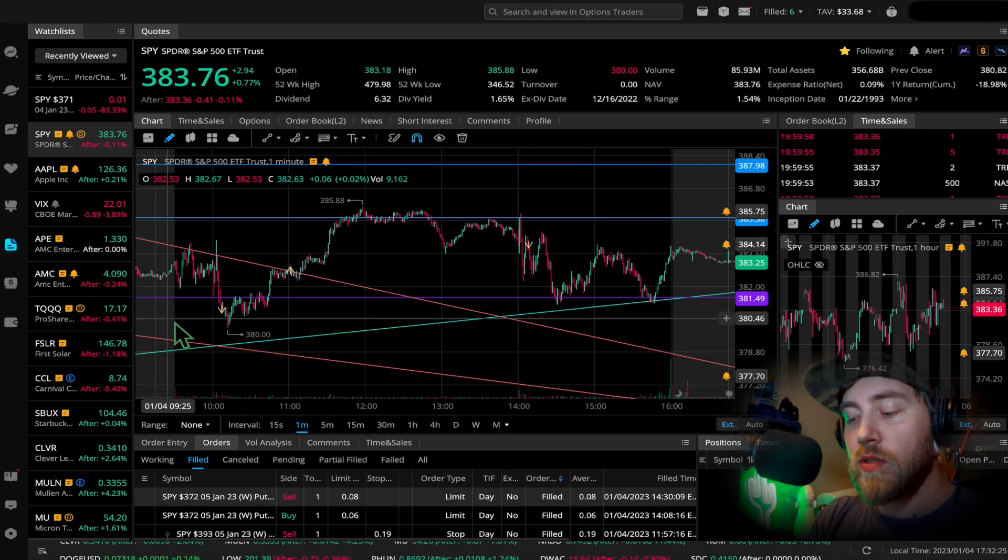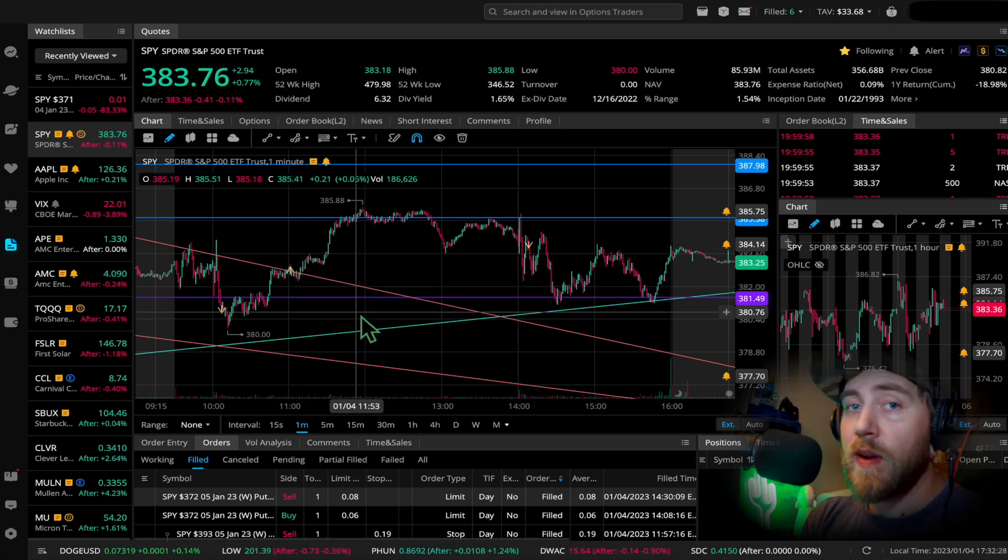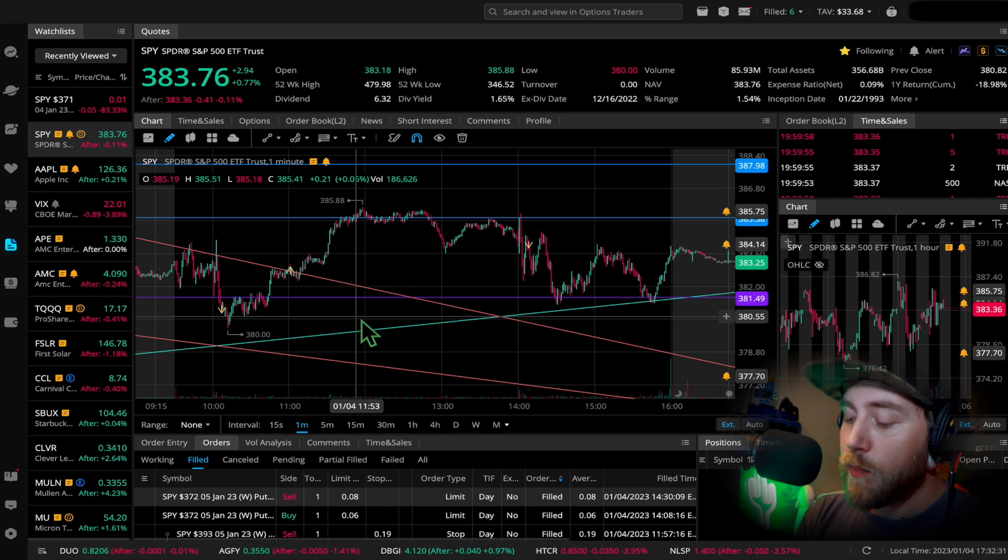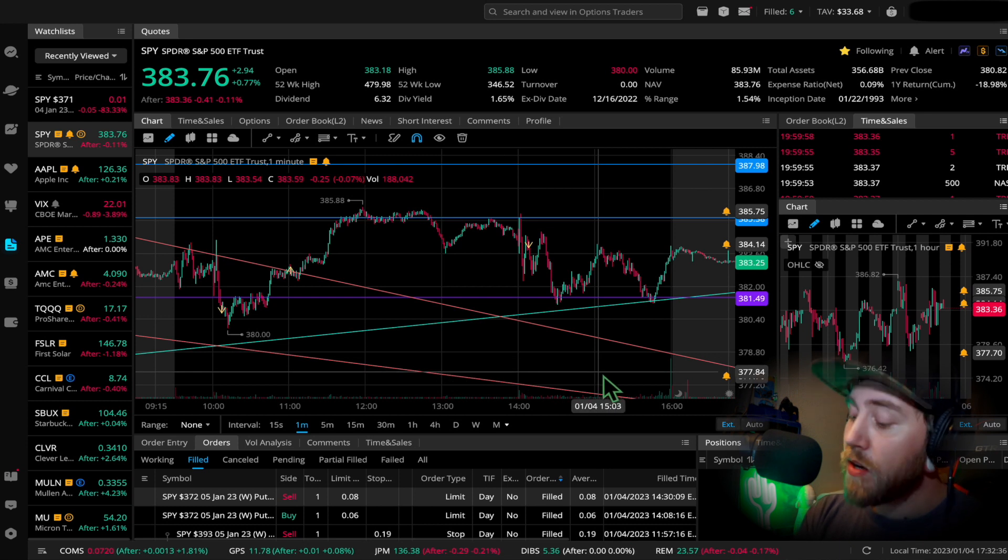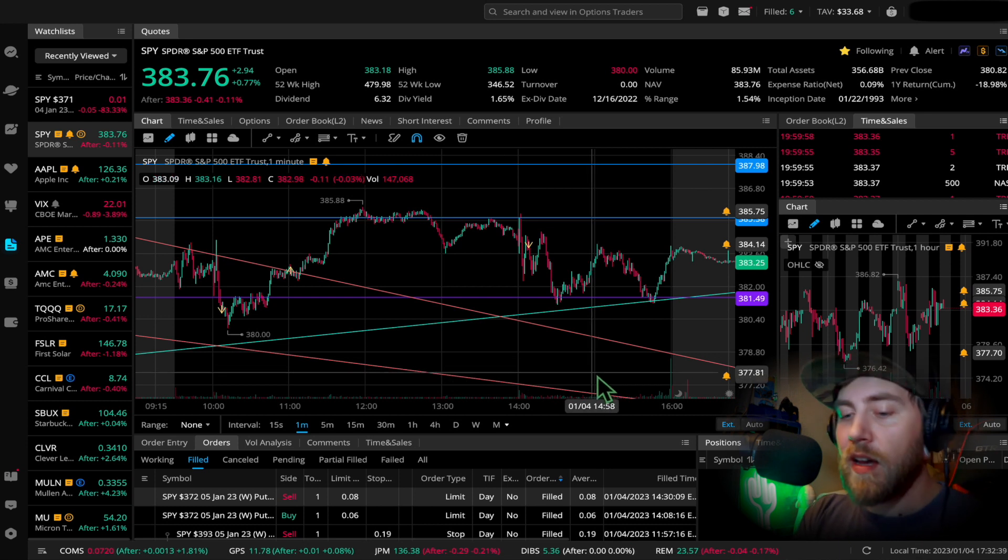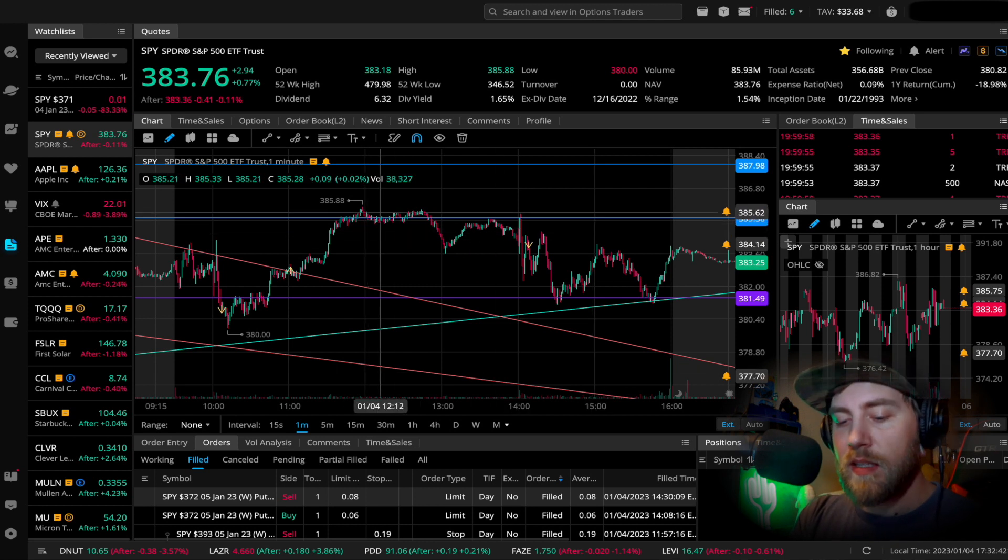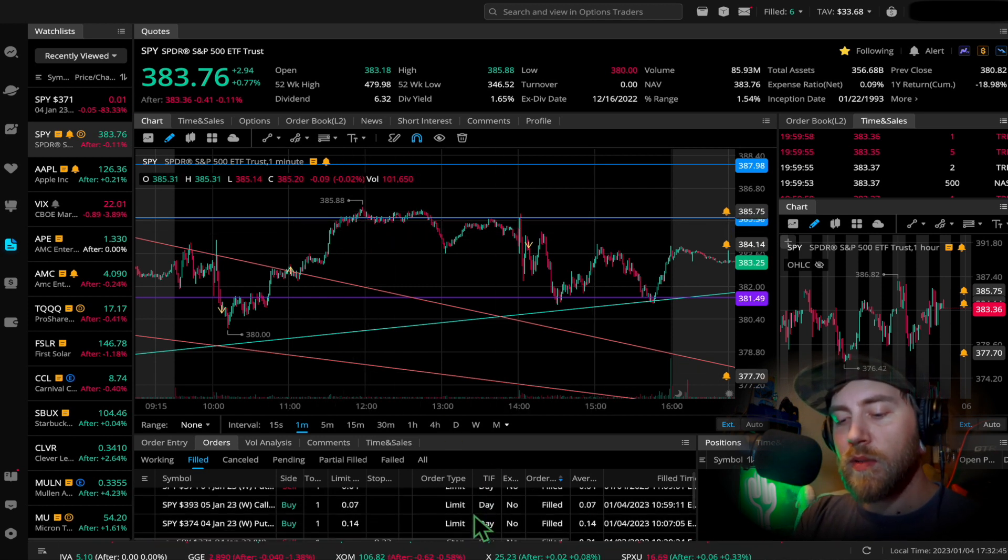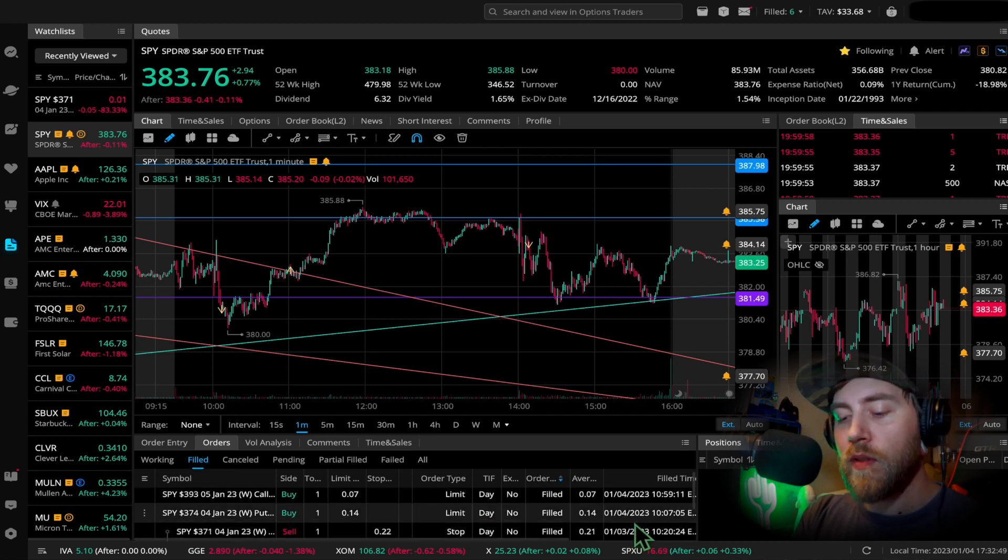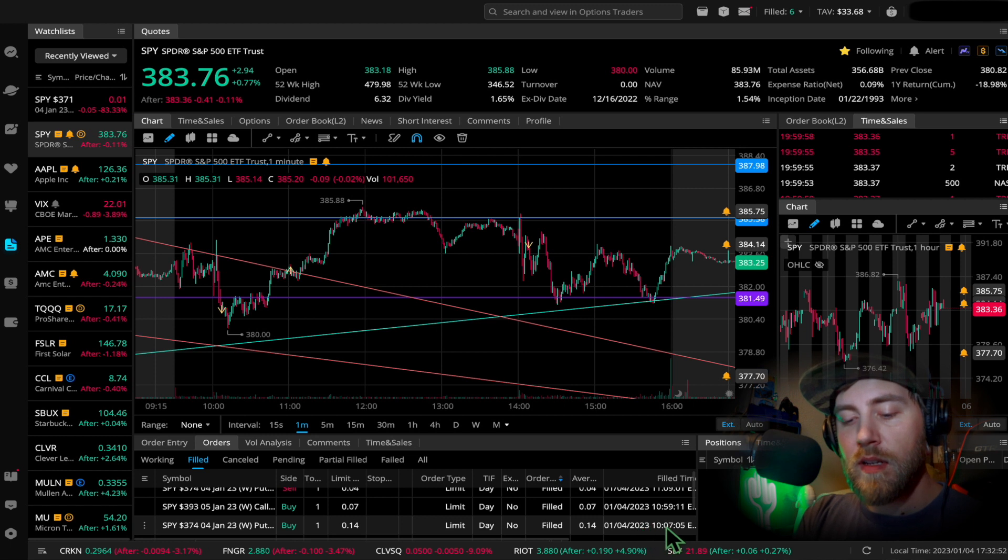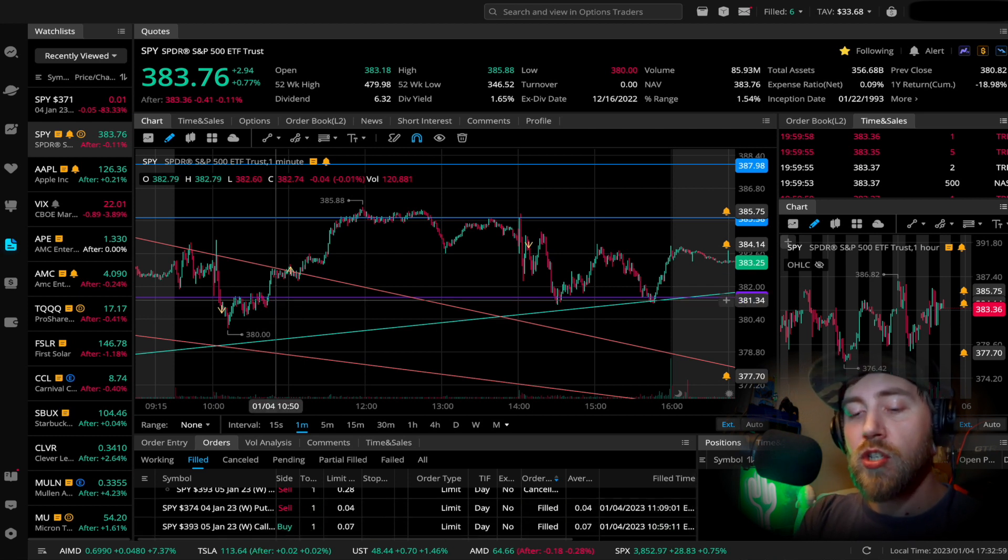Second trade I got into was a call. That's a one day till expire, which is what I like. 393 call. So I bought that at $7 and I sold at $19. That was a great. So that was 175% trade. And I got out around here. You can see the exact times right here in my history because I'm being 100% transparent. So right here is January 4th first trade. I got in at 10:07, as you can see.